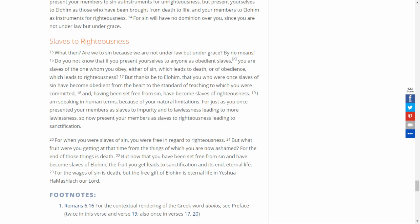For when you were slaves of sin, you were free in regard to righteousness, but what fruit were you getting at that time from the things which you are now ashamed? For the end of those things is death. But now that you have been set free from sin and have become slaves of Elohim, the fruit you get leads to sanctification and its end, eternal life. For the wages of sin is death, but the free gift of Elohim is eternal life in Yeshua HaMashiach, our Lord.